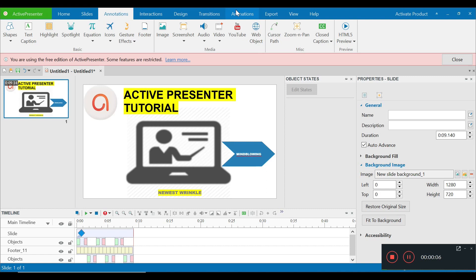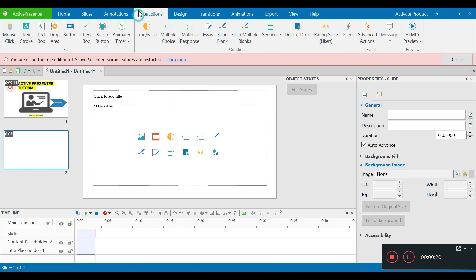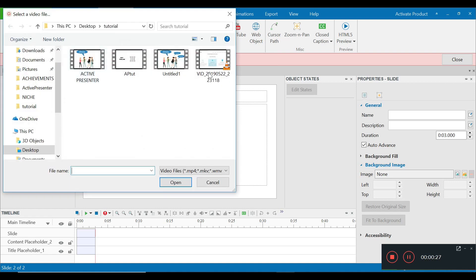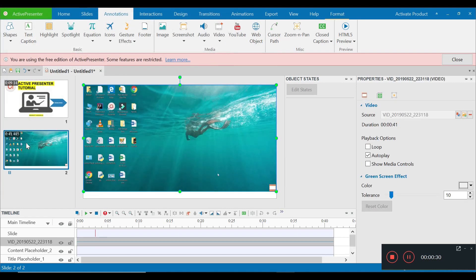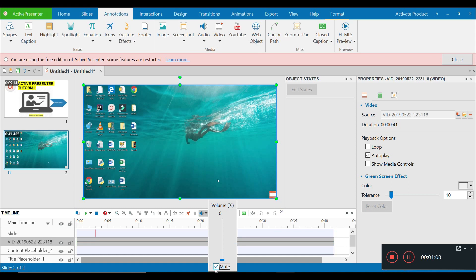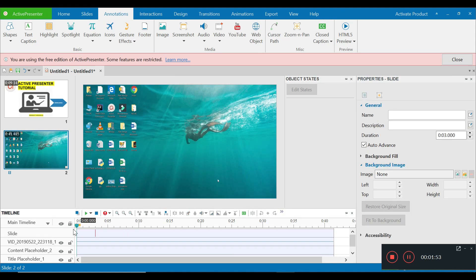I'm going to create a new slide. I'll go to Slide and add a new slide. Once done, I need to import the video — I'll go to Annotations, Insert Video from File, select the video, and it gets added. I'll adjust its position. The first thing I'm going to do is select this video on the timeline and mute it, just in case it captured any unwanted sounds. After that, I'll record a voice over for whatever is being displayed.